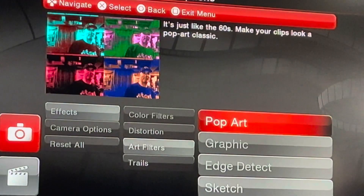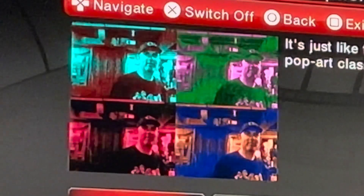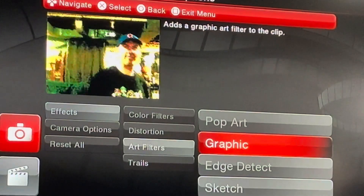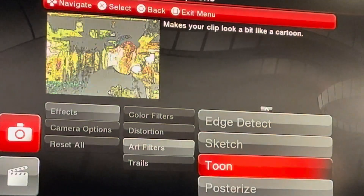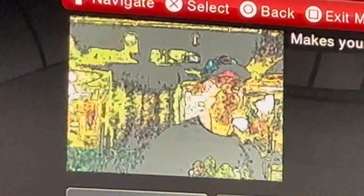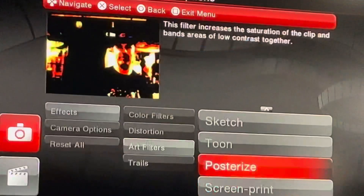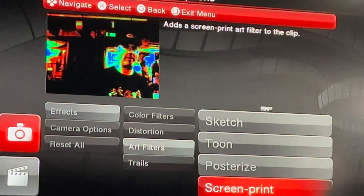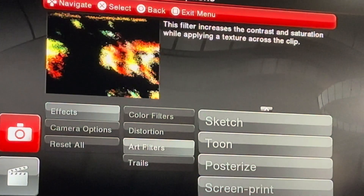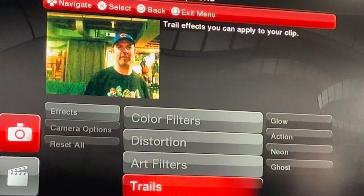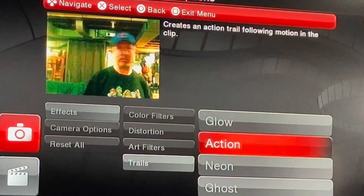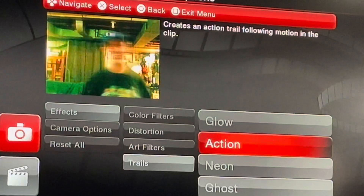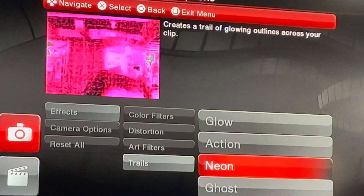Art filters — there's like pop art. Graphics. Edge detect. Sketch — I bet sketch would have looked way better if it was a little brighter in here. Posterize. Screen print. Surface. Trails. Glow — you can make the whole thing glow, that's crazy! Action — whoa, this is like some Matrix level stuff right here. Neon — yeah, that's interesting.